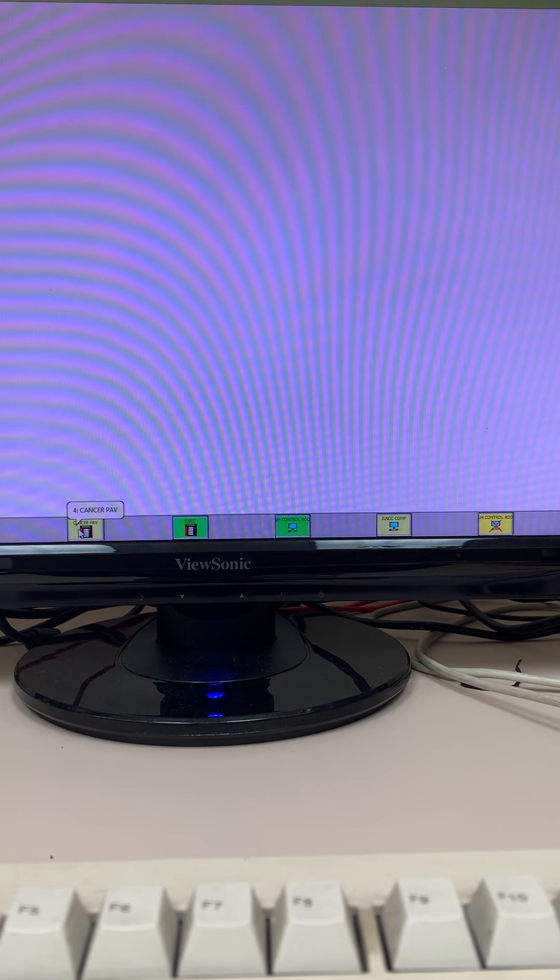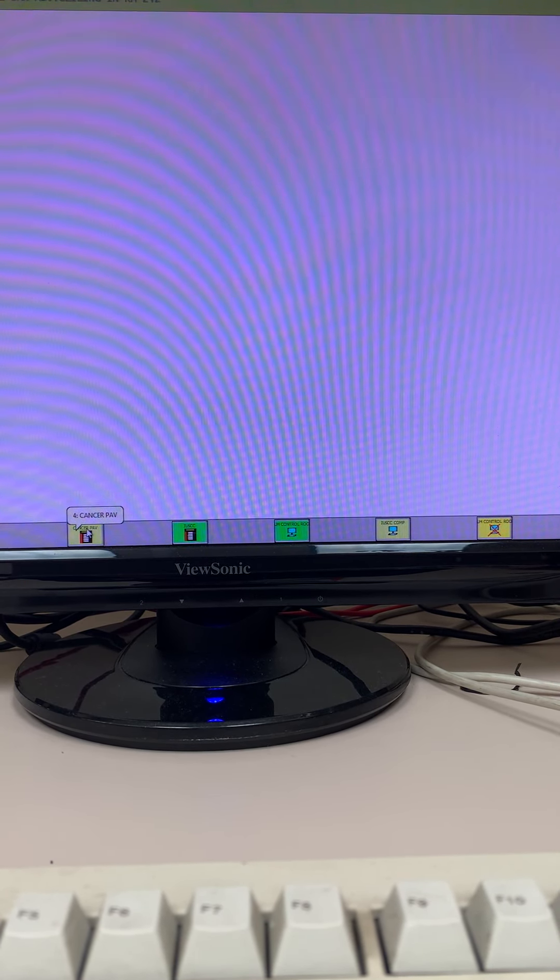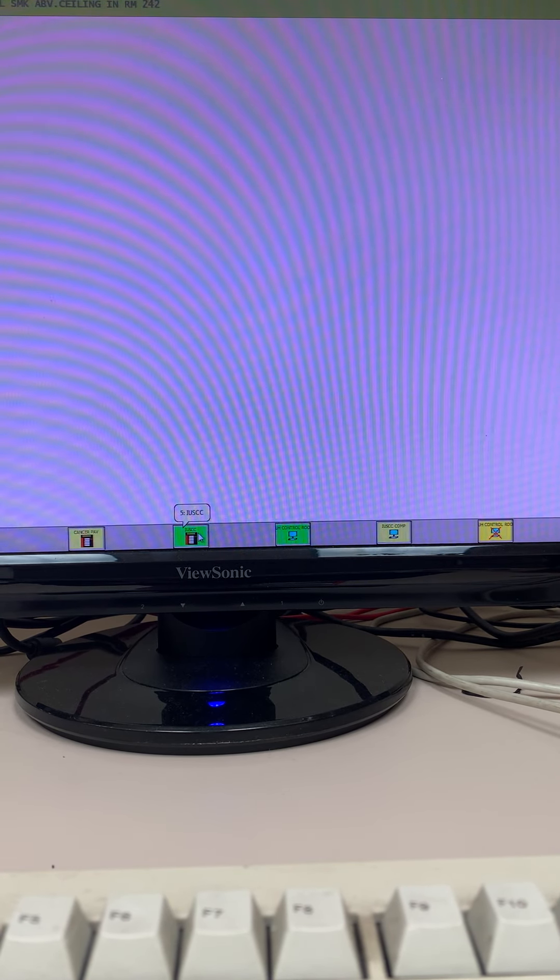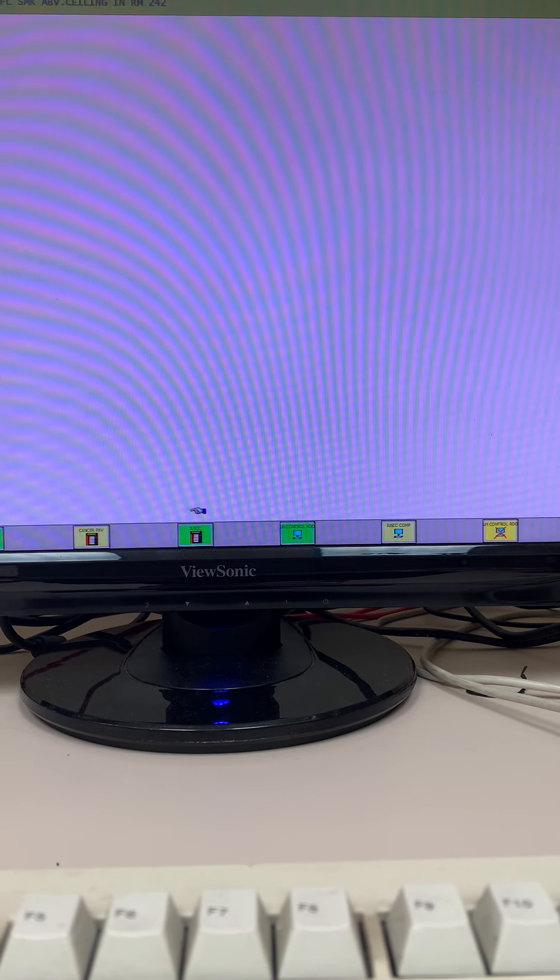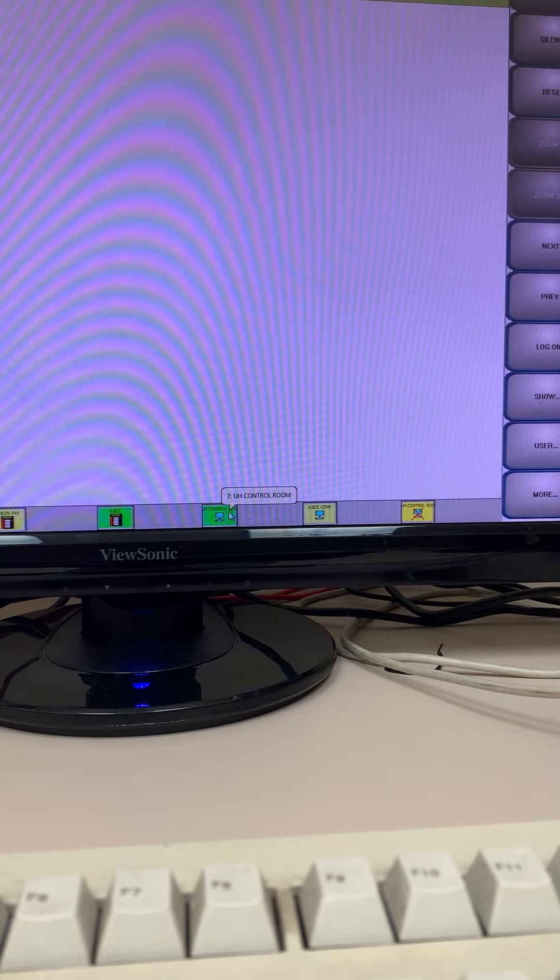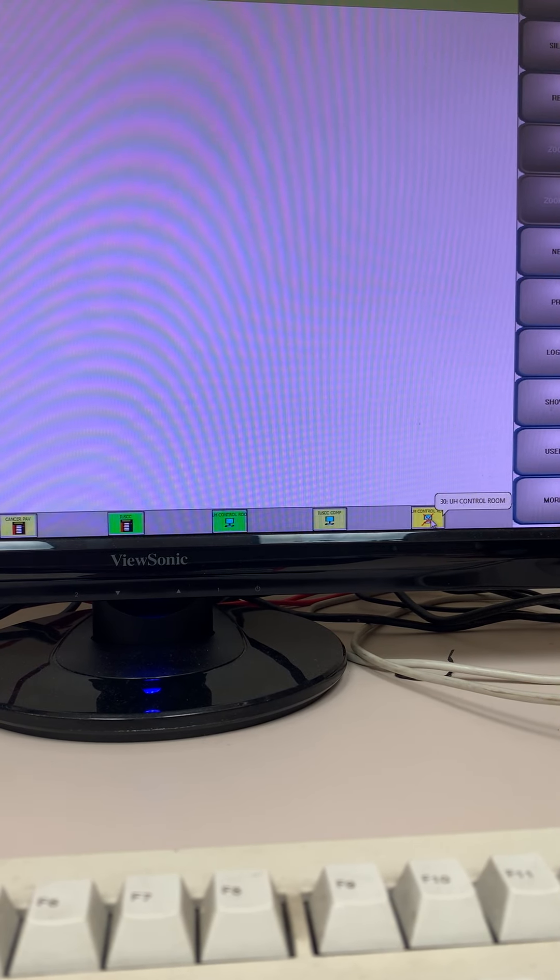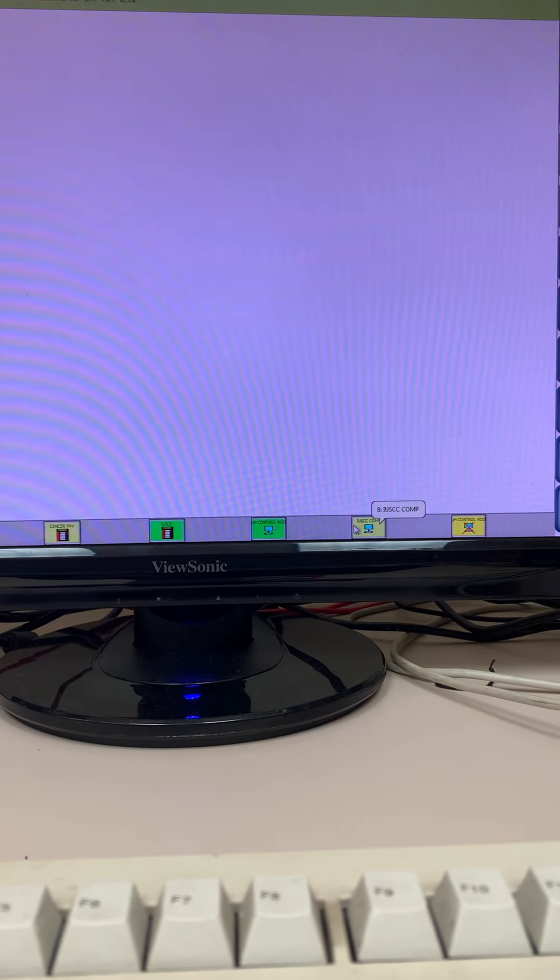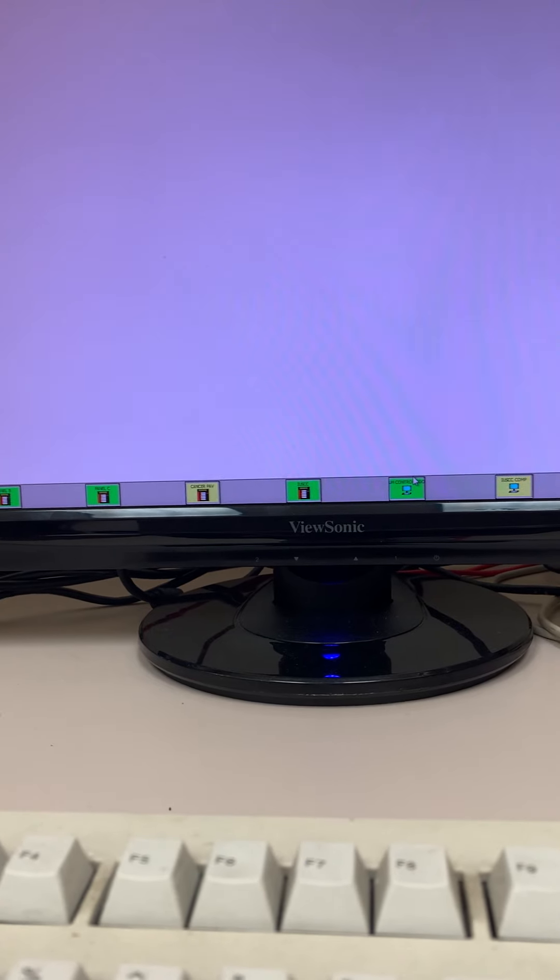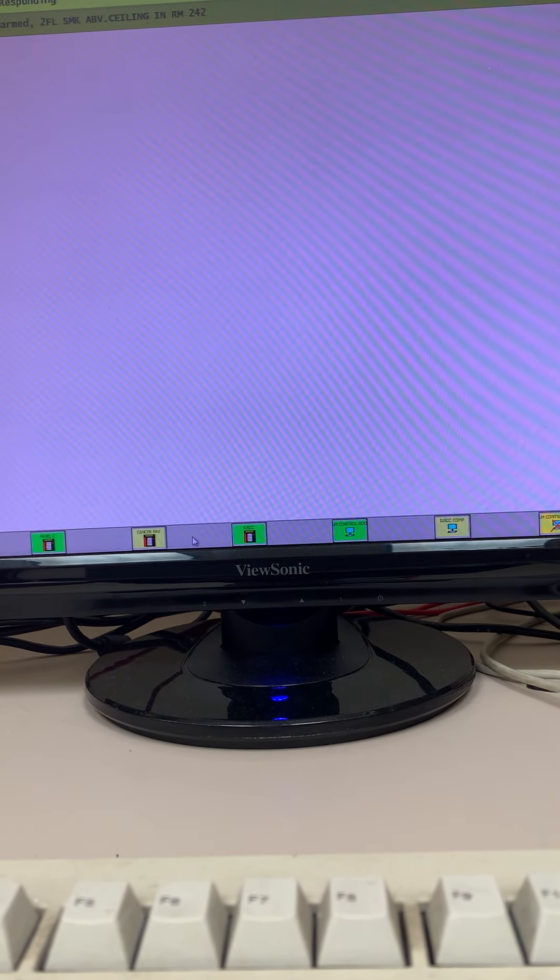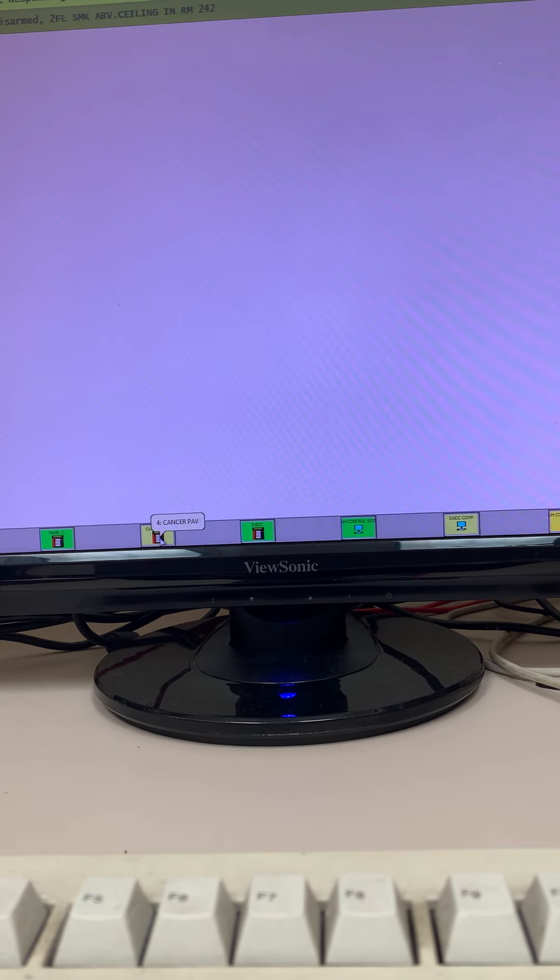You have this panel here that takes care of one of our buildings called the Cancer Pavilion, then you have this one which is the panel for our Cancer Center. Those are the five panels. These others are basically just workstations, and this one was an older node that is no longer in service.